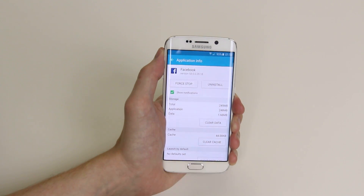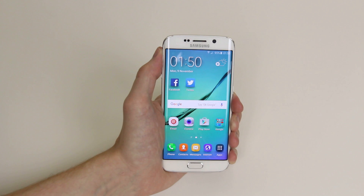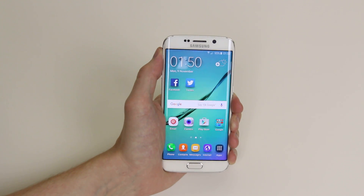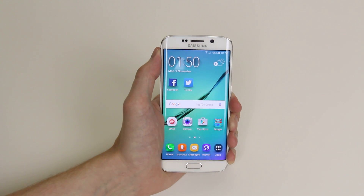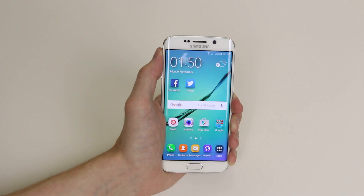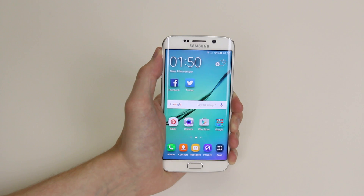So that is how we uninstall or delete apps on the Samsung Galaxy S6 and the S6 Edge.